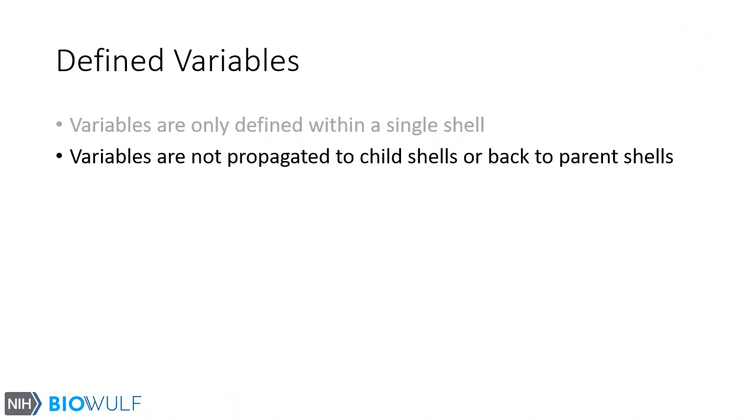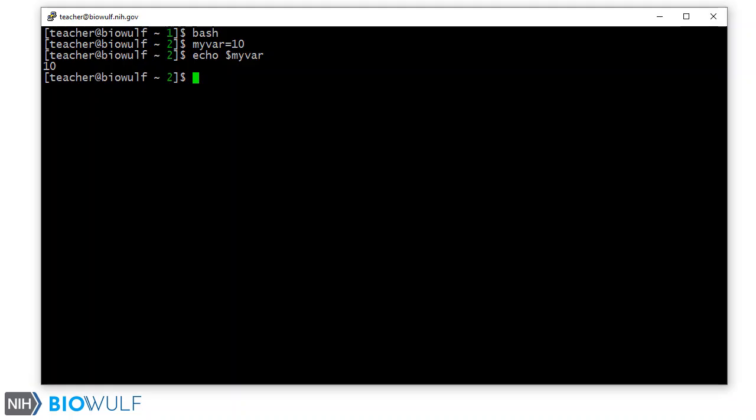Variables are not propagated to child shells or back to parent shells. If we fork another subshell, we are now in shell level 3, and my var is not defined here.